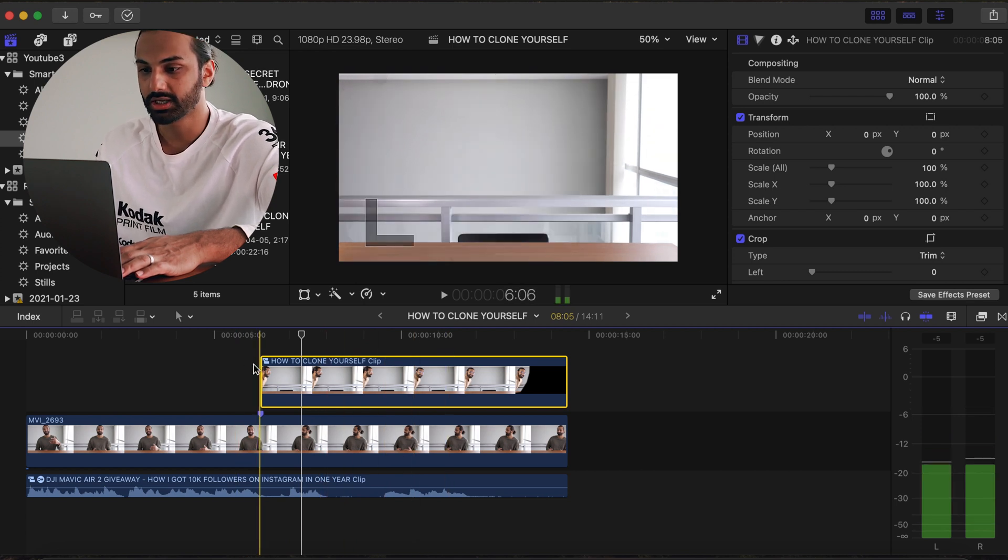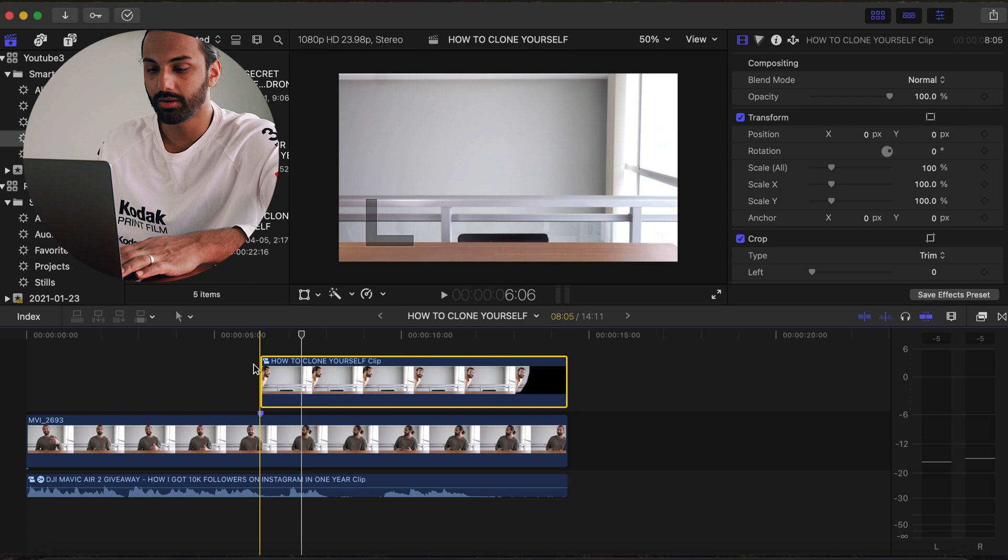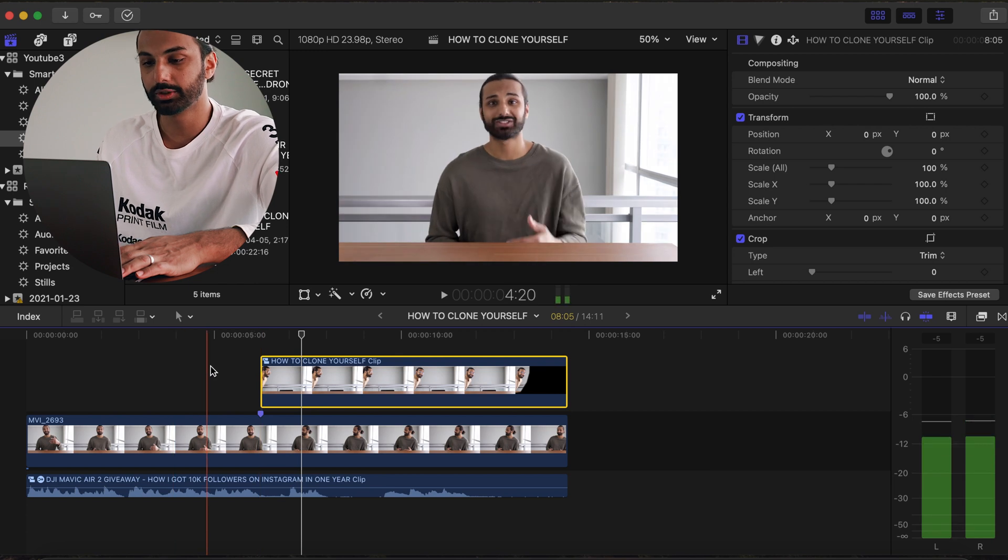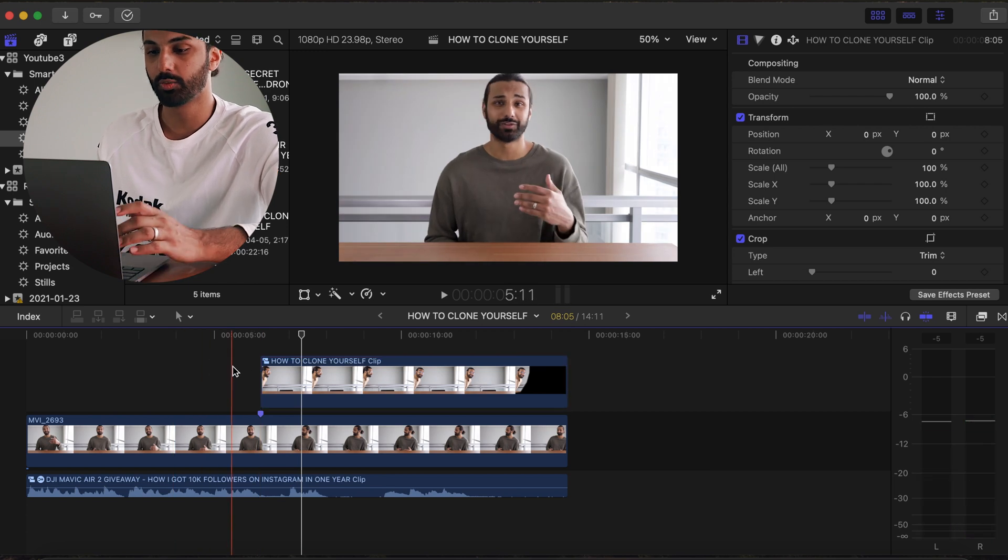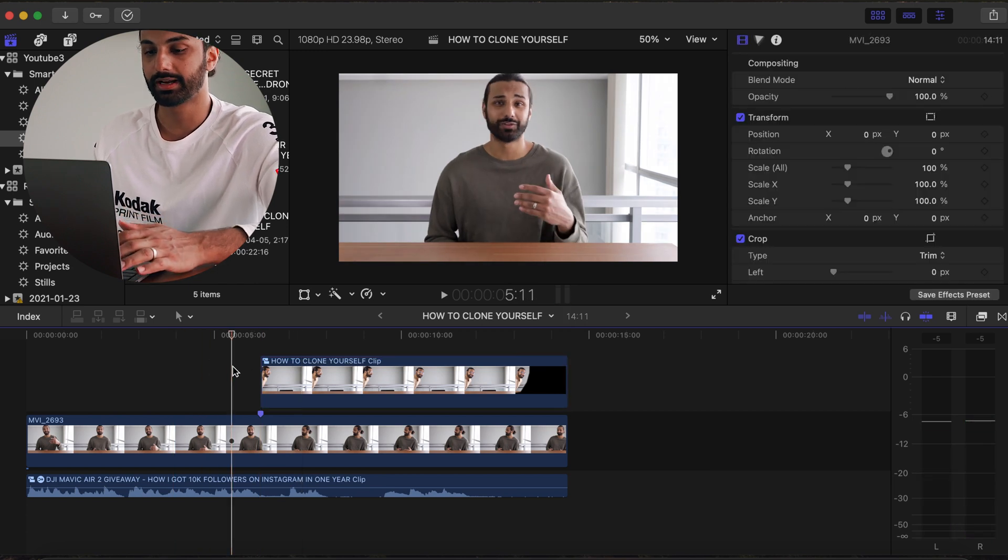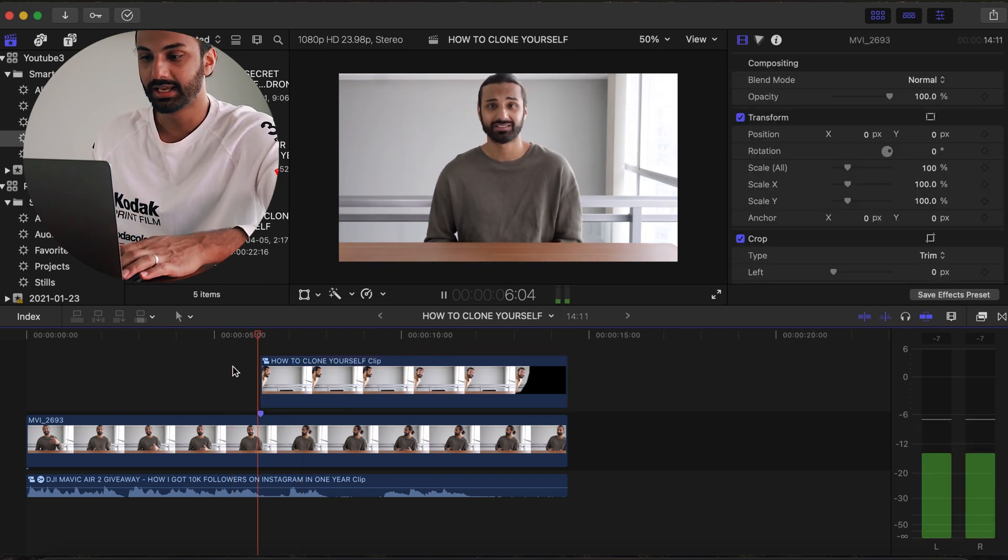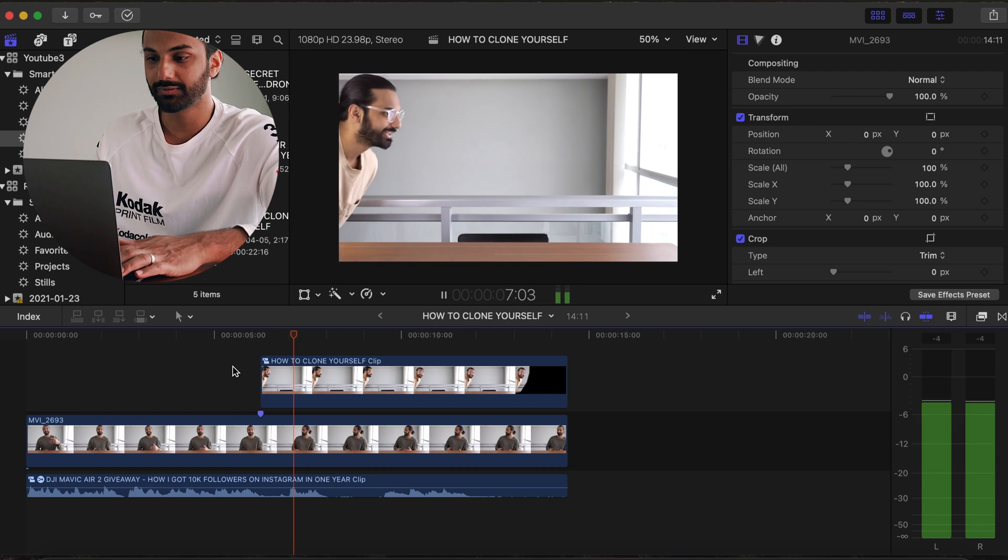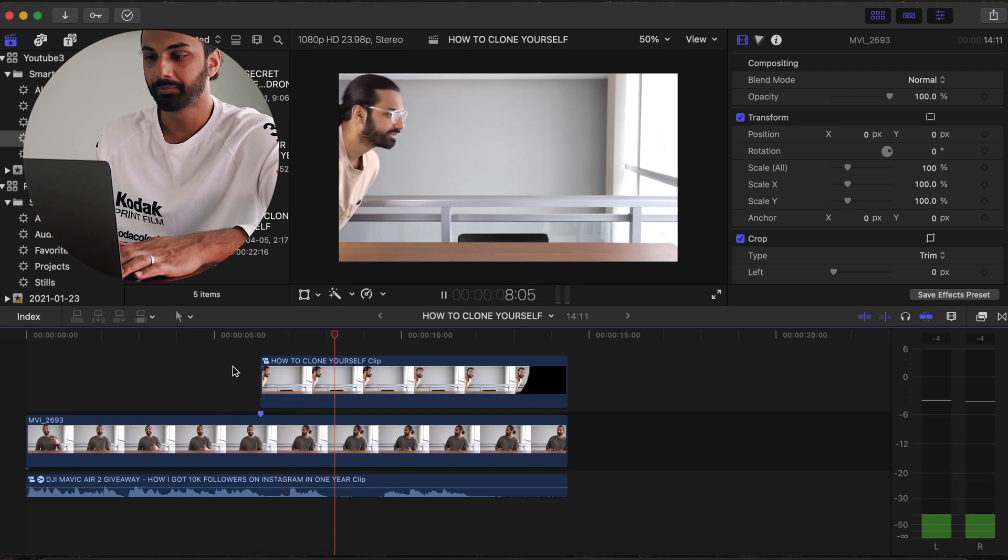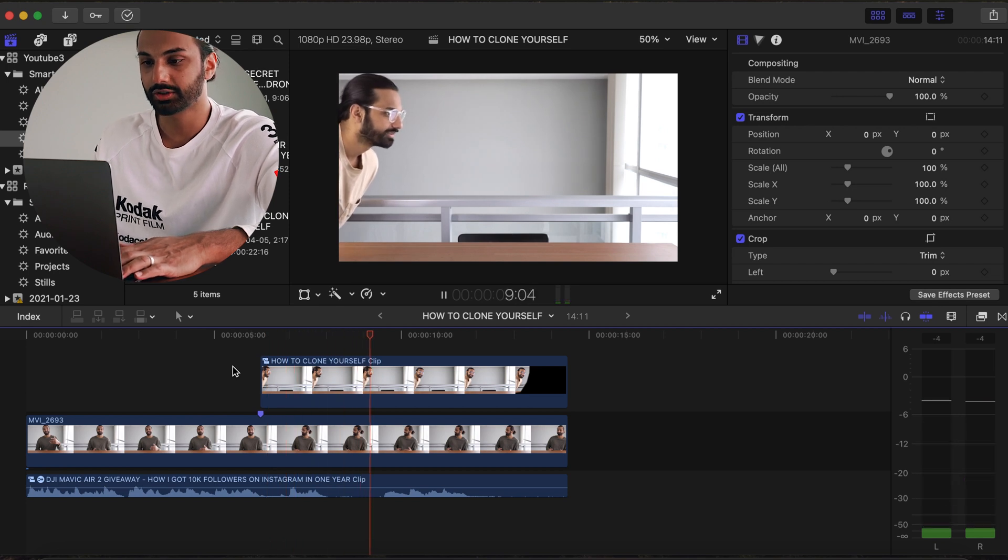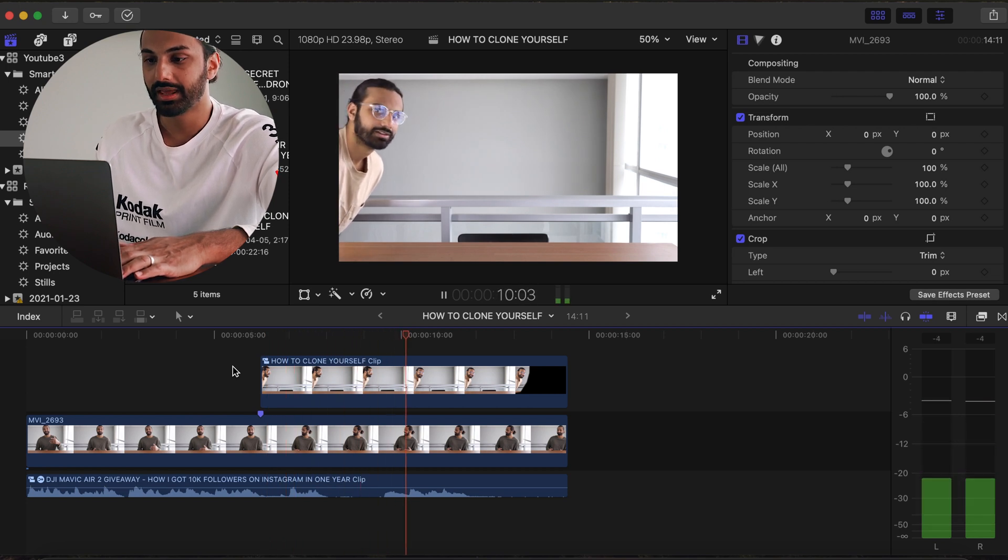Now the main problem you're gonna notice with this cloning effect, if I try to leave it as is, is that when I play this video back, when the second character shows up, it's kind of blocking the clip of my main character.